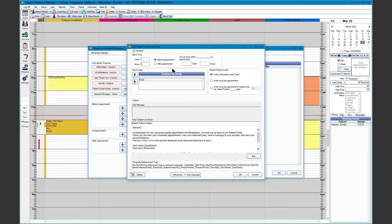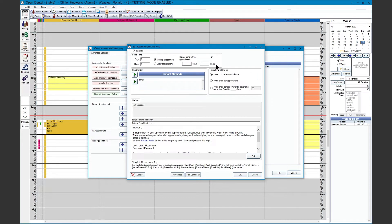On the top left-hand corner, we see our send time — before or after the appointment, in days or hours. We have the Do Not Send Within Time of the Appointment window to control last-minute or overlapping message types. For the patient portal invitation, email is the only option. On the right-hand side, we have additional preferences: invite the patient until they visit the portal, invite them once per appointment, or invite them once per appointment if the patient has not visited the portal in a specified number of days.